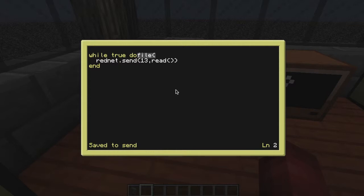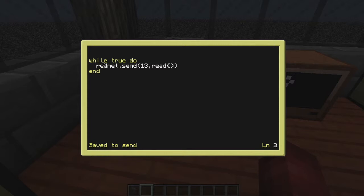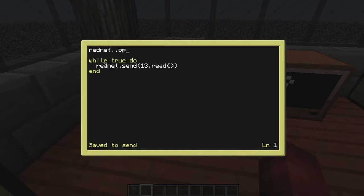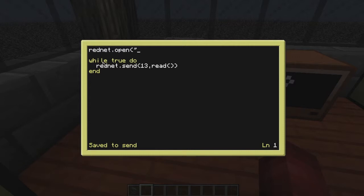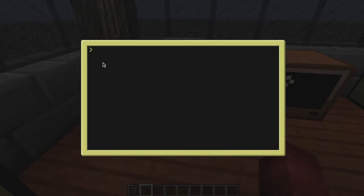And also before we even start with rednet, what you should always do at the beginning is you should do rednet dot open. And this is a string here, so you have to say which side it's on. It could be left, right, back, bottom, front. Mine's on the top so I'm putting top there. And we can exit out of here. We can start send and it brings us with that.